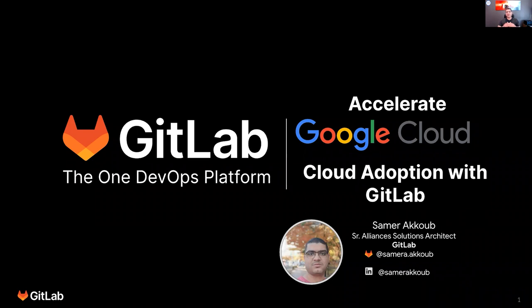Hello everyone, and thank you for joining me in this session today, where we will discuss how to accelerate Google Cloud adoption with GitLab. My name is Sam Rakoub. I'm a Senior Alliance Solutions Architect with GitLab.